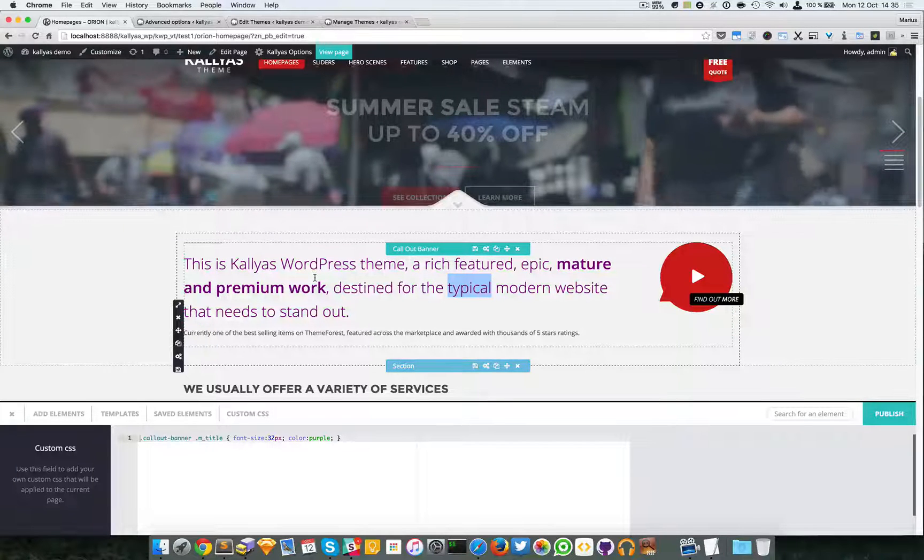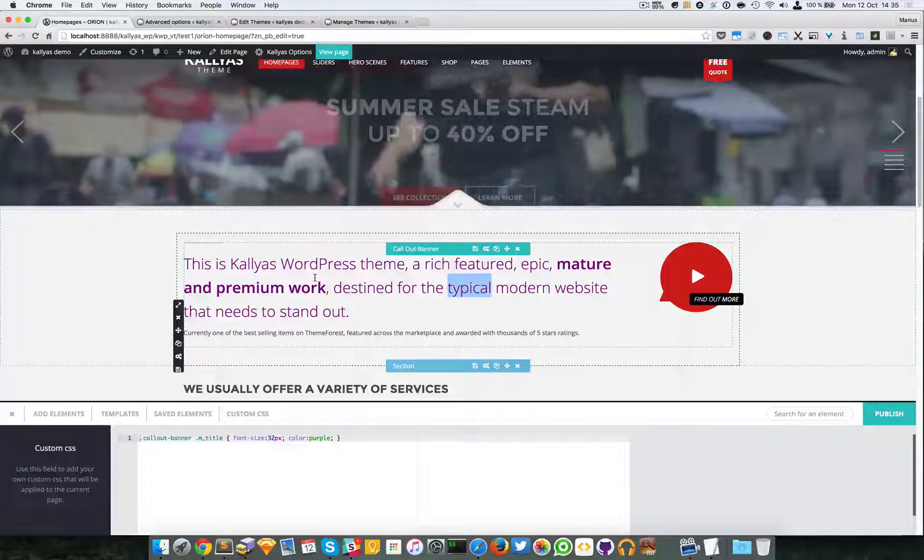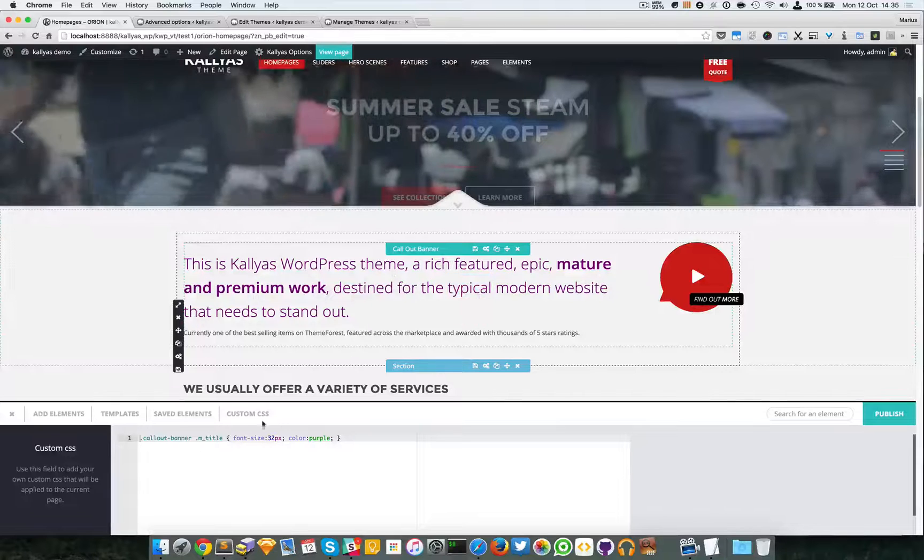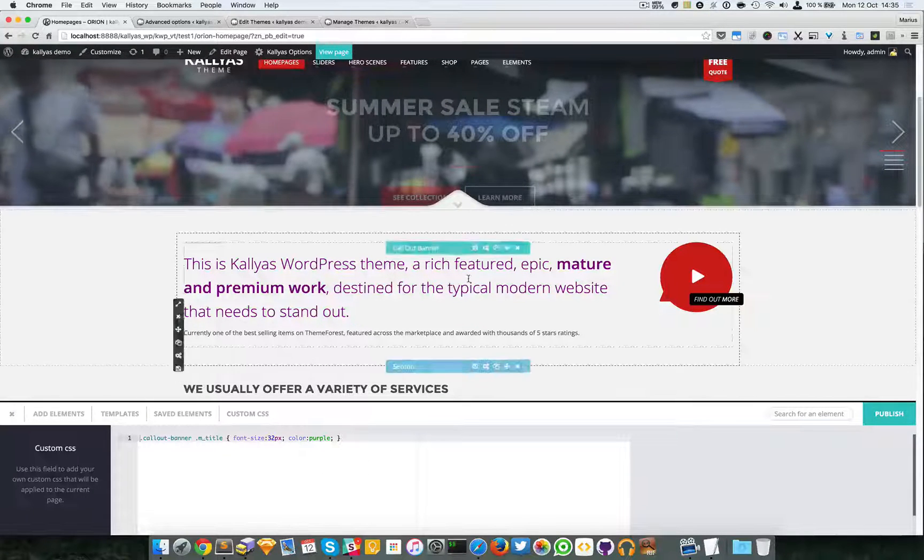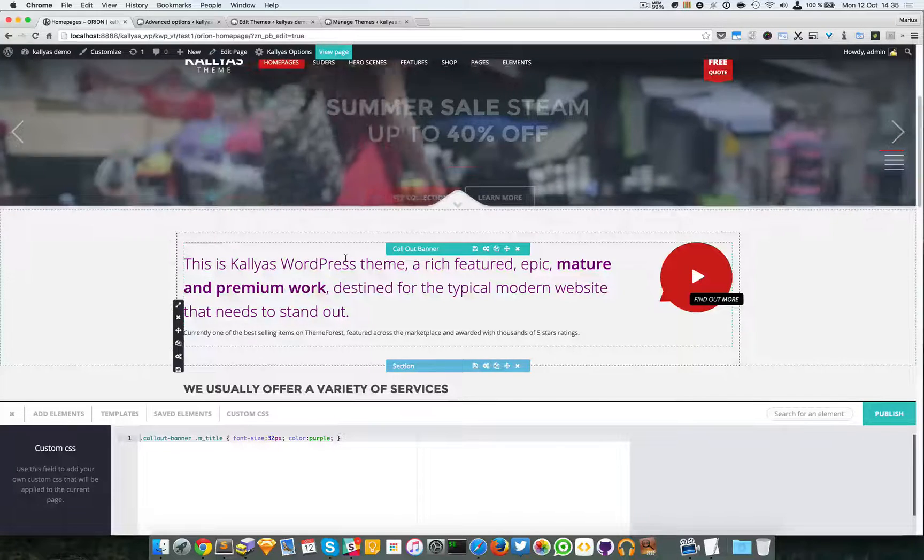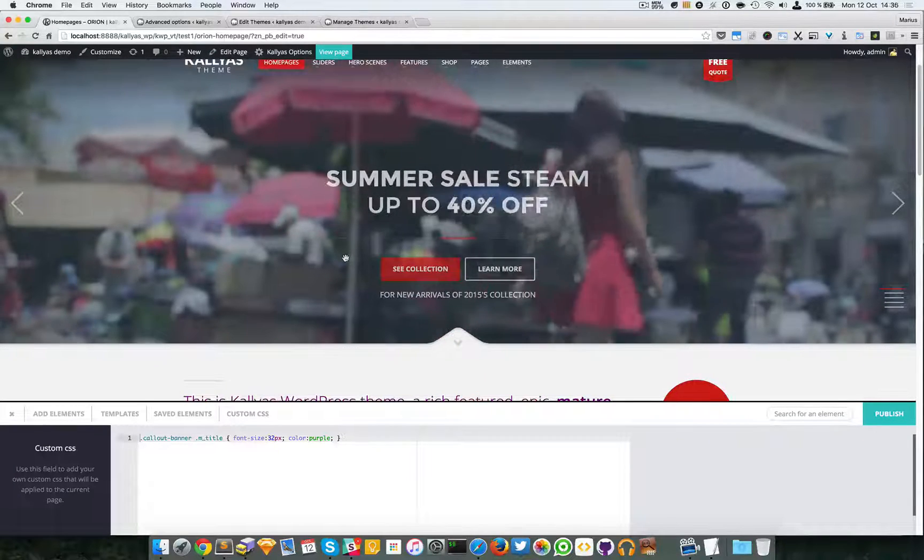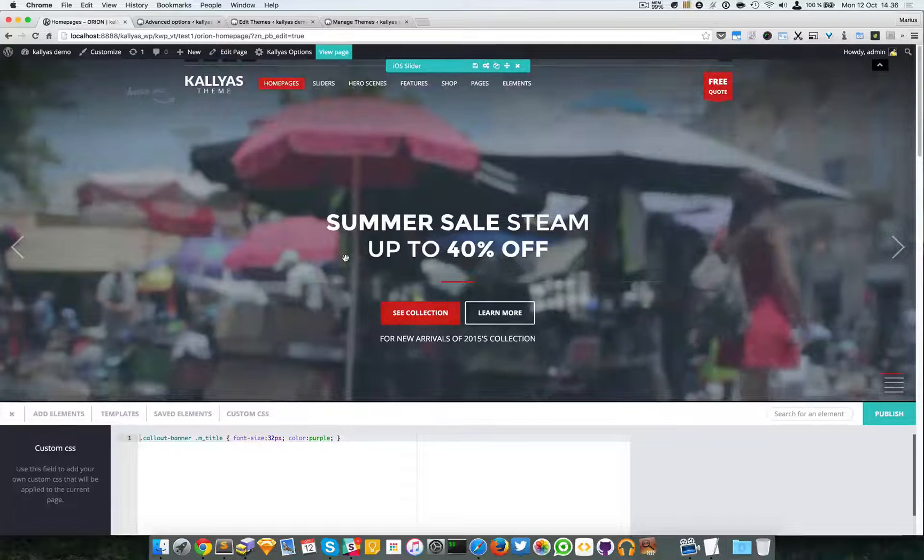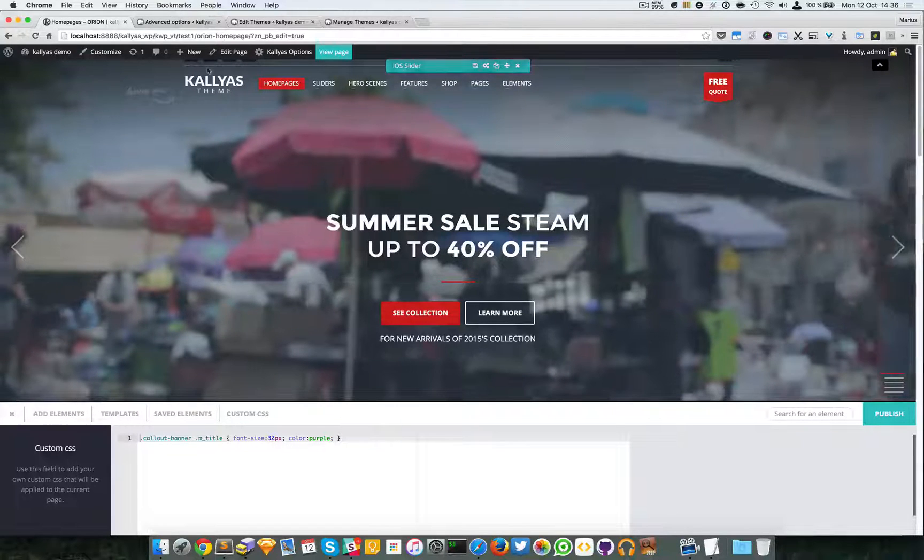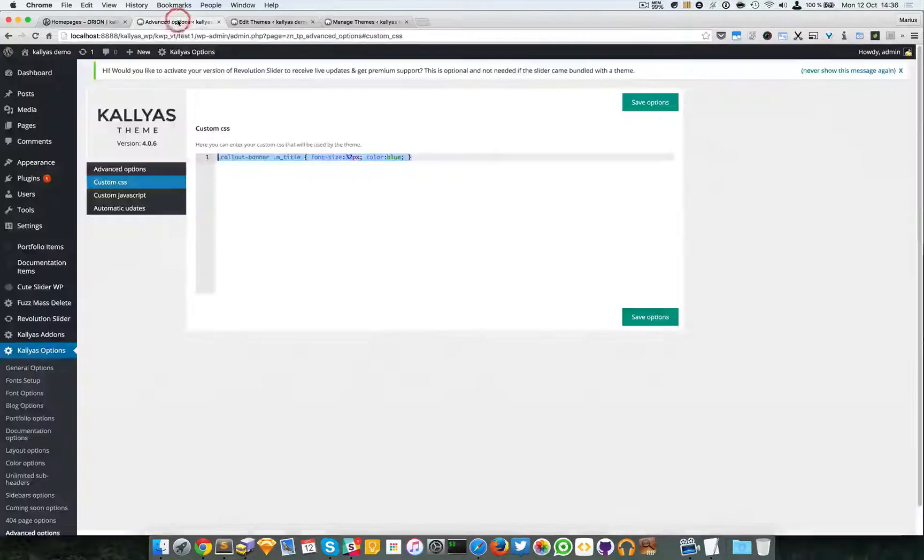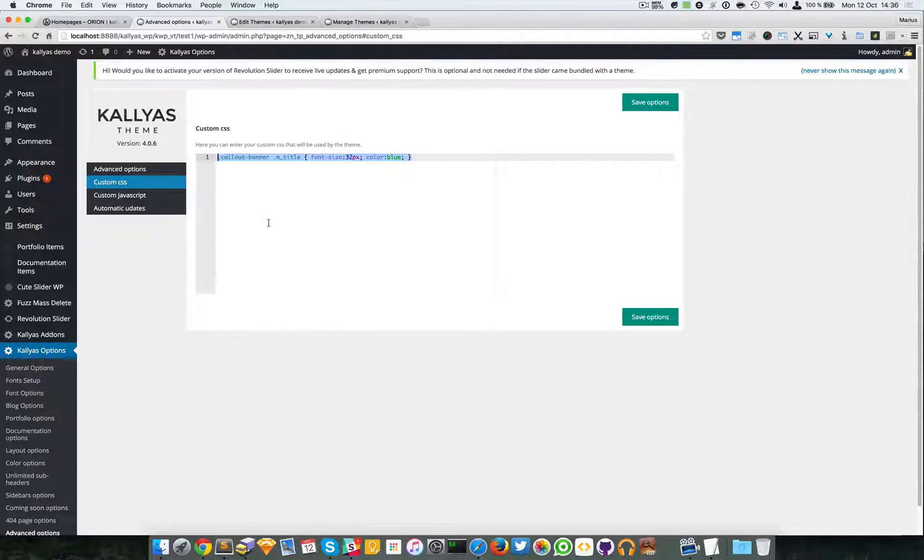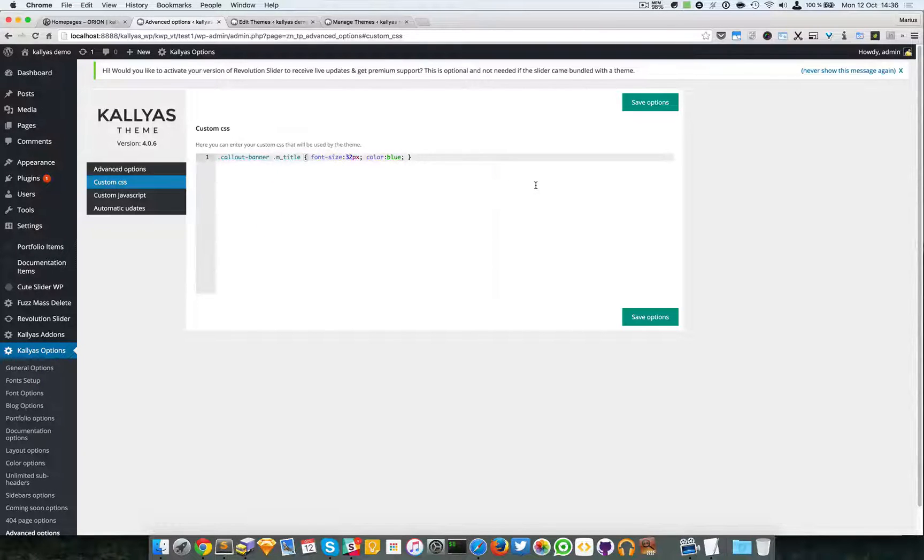But this is how you add the custom CSS for a specific page. So that's about it. If you have questions, please feel free to ask, and if you also have suggestions, don't be afraid to ask. Thanks for watching. See you in the next one. Bye.